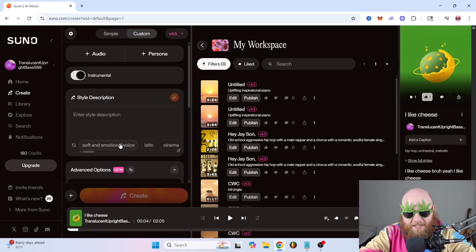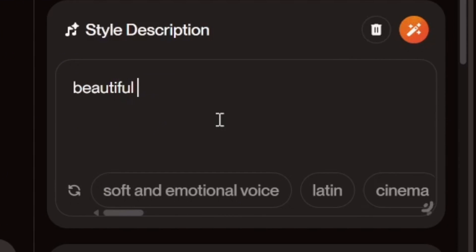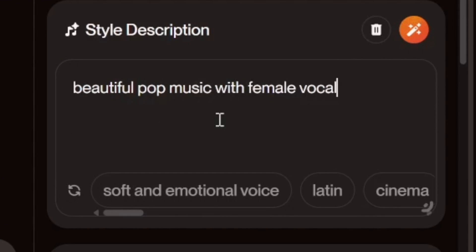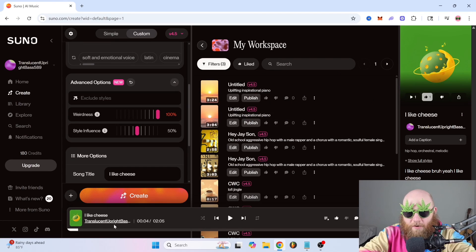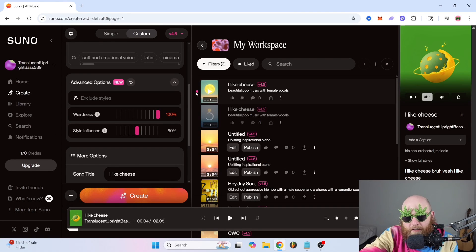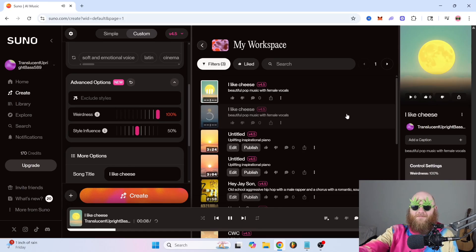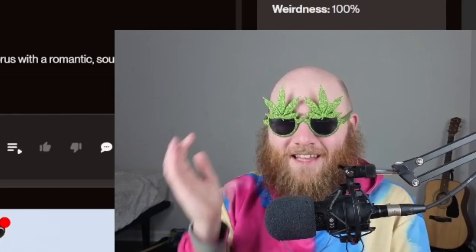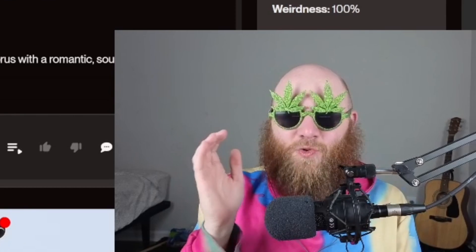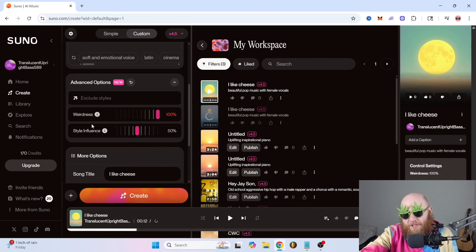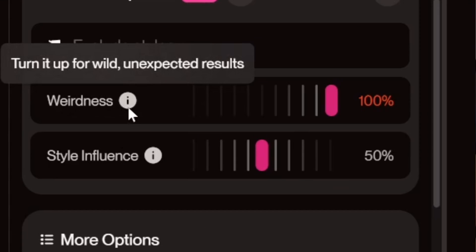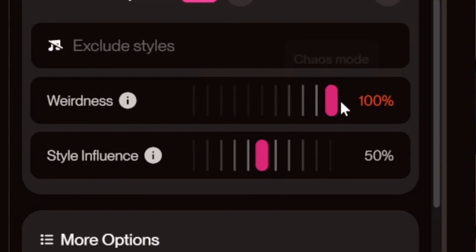I'm going to switch this to instrumental and type in 'beautiful pop music with female vocals,' then take the weirdness all the way up to 100 and listen. That is breakcore — it's crazy. The only explanation Suno gives is 'turn it up for wild, unexpected results.'